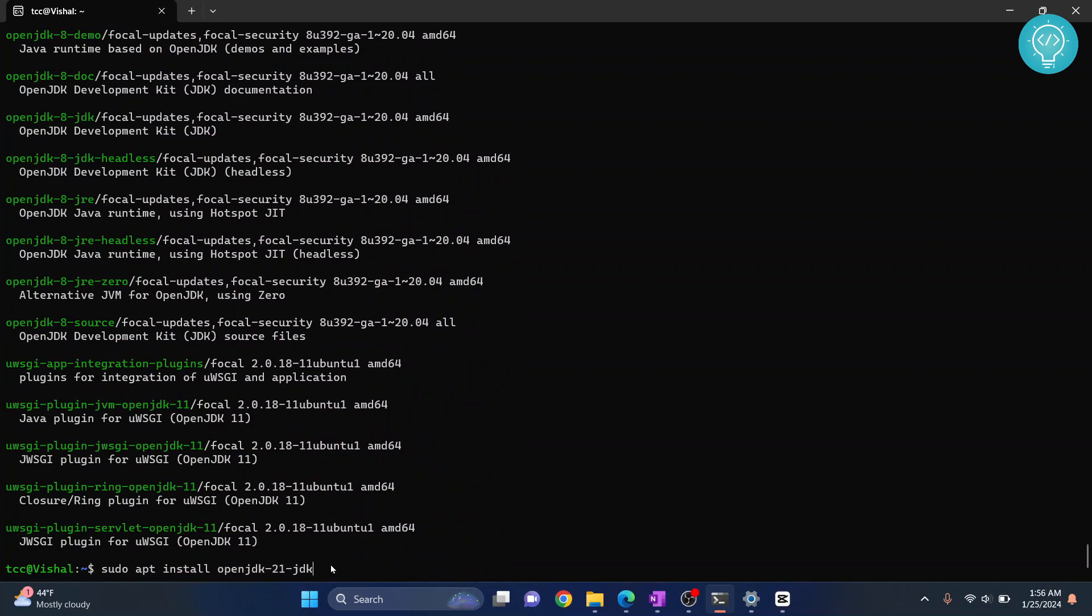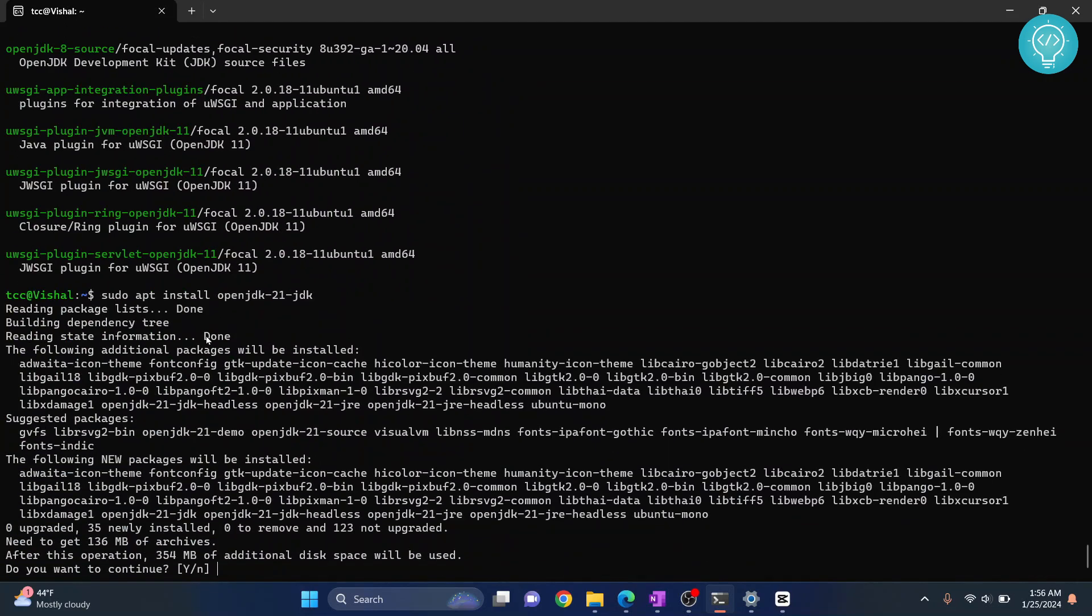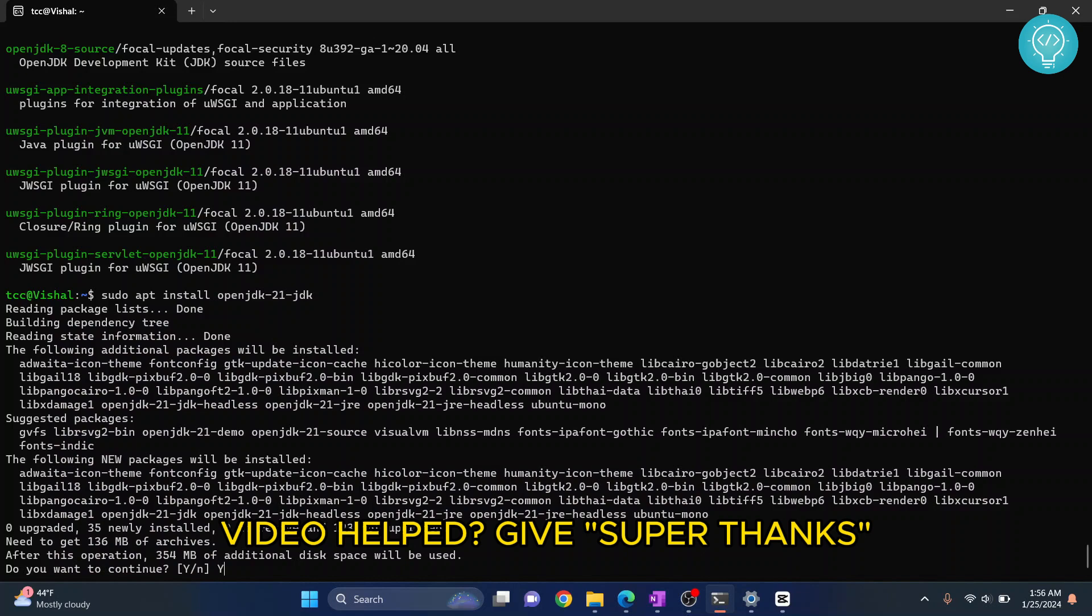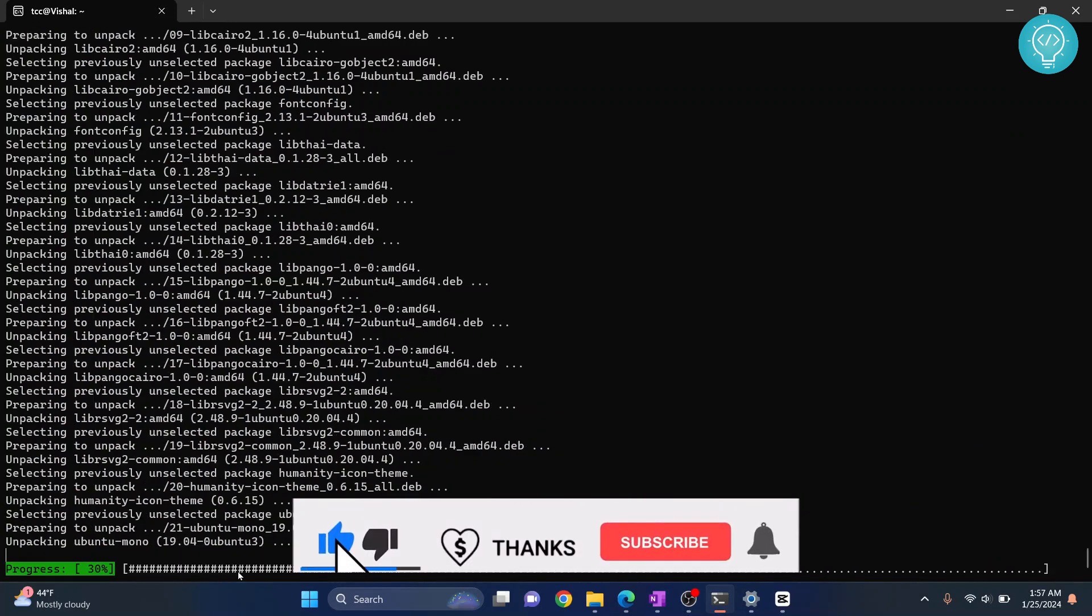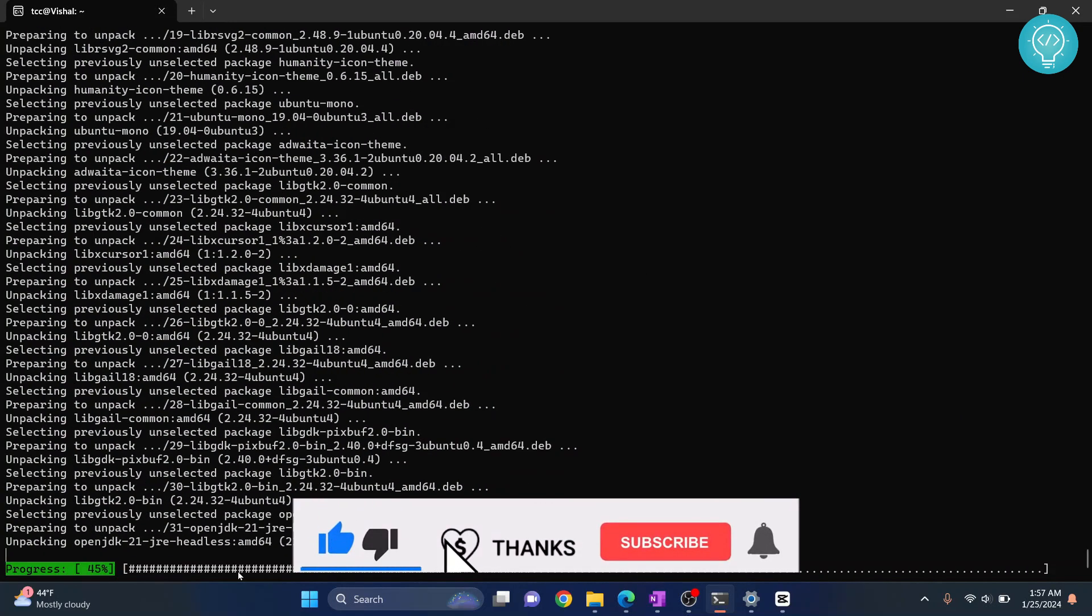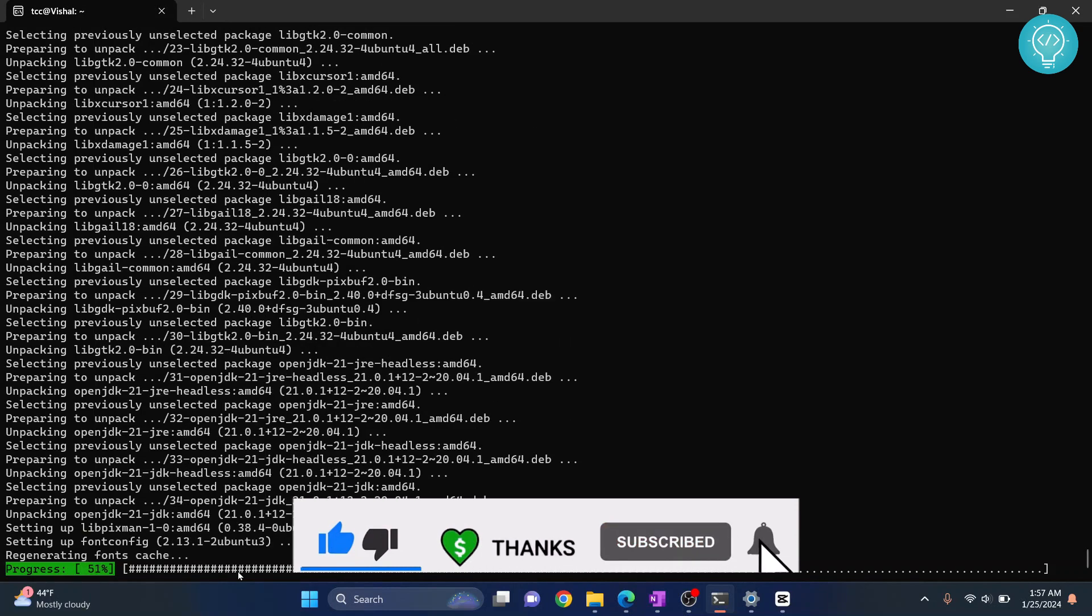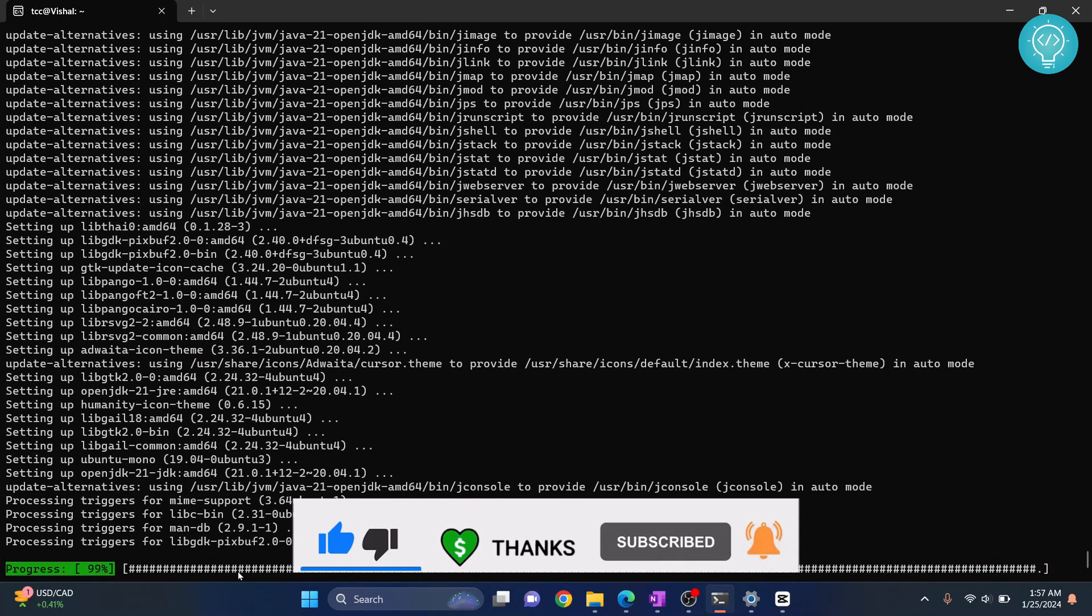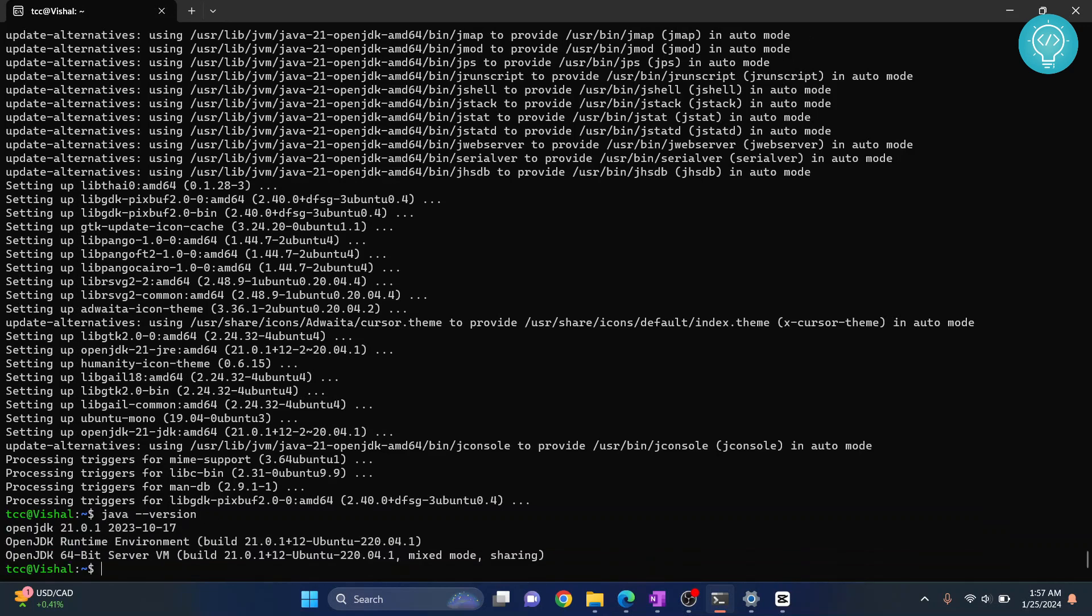Type Y and hit enter. The installation is now complete. If I check java --version, you can see the version is now 21.